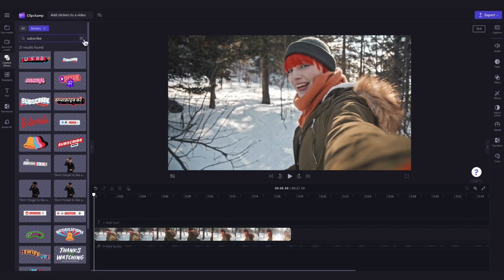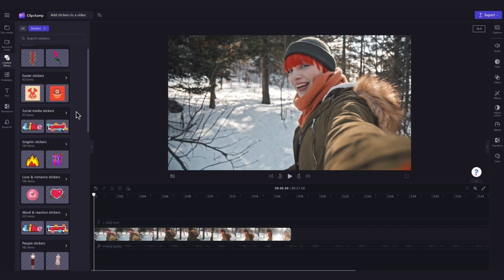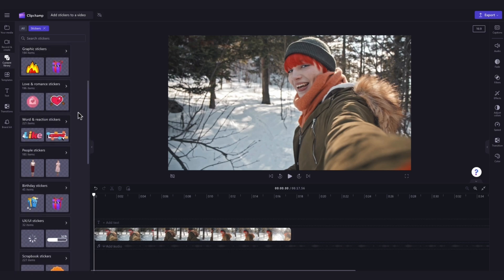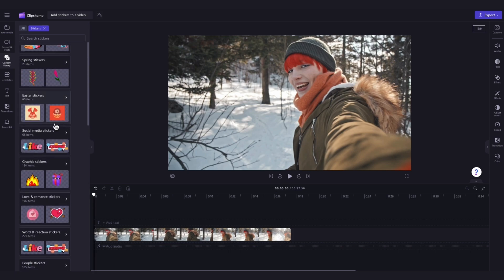Or you can jump into one of our custom content collections, for example, the social media stickers collection.